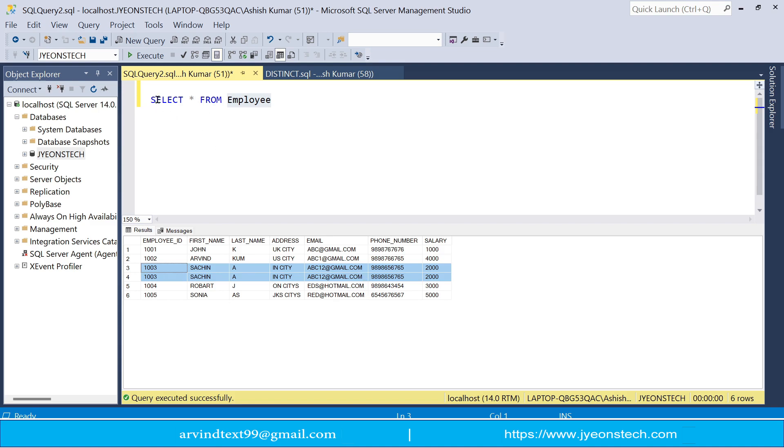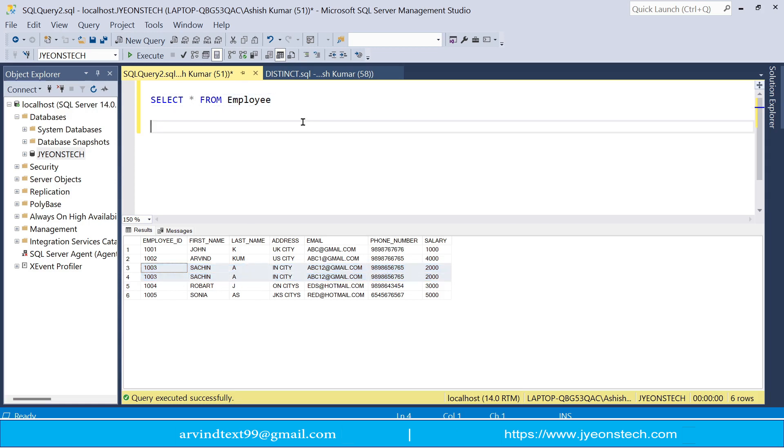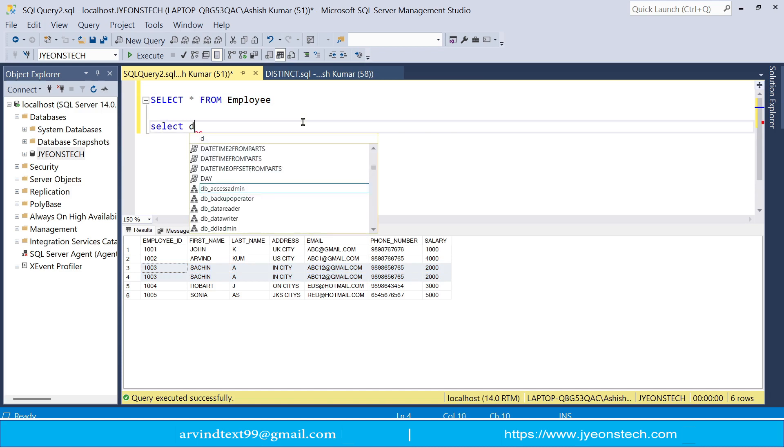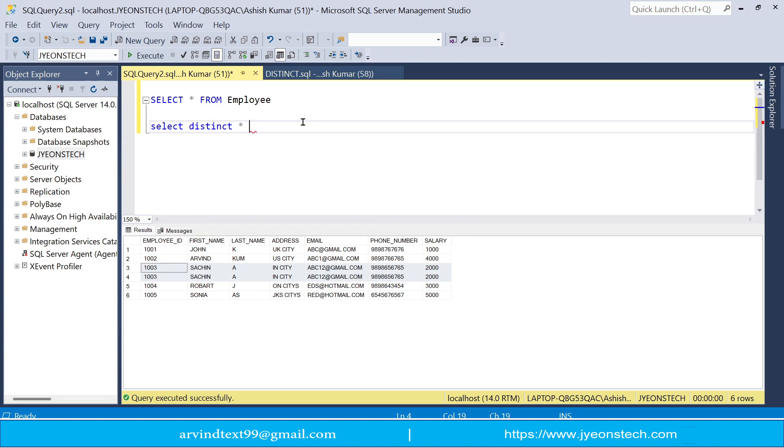So you have selected select star all from employee. So all records will be shown but you don't want to see these two records, you want to see only one record. So how will you do that? So you have to write select distinct star from employee.